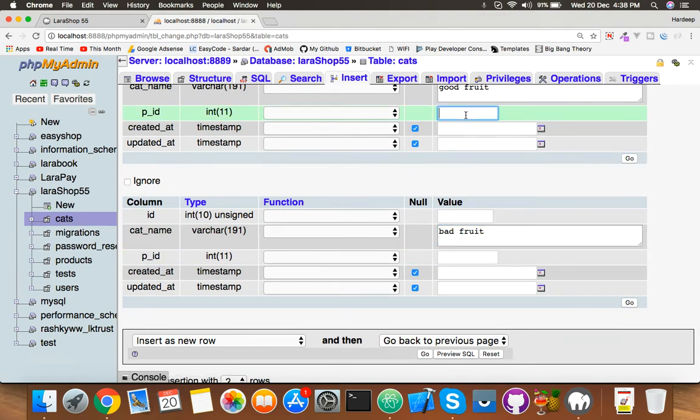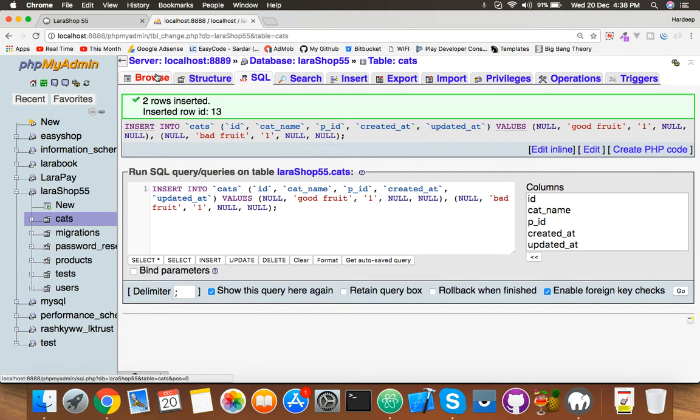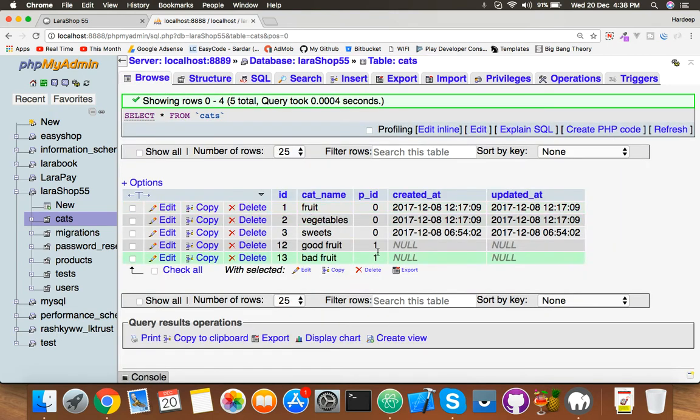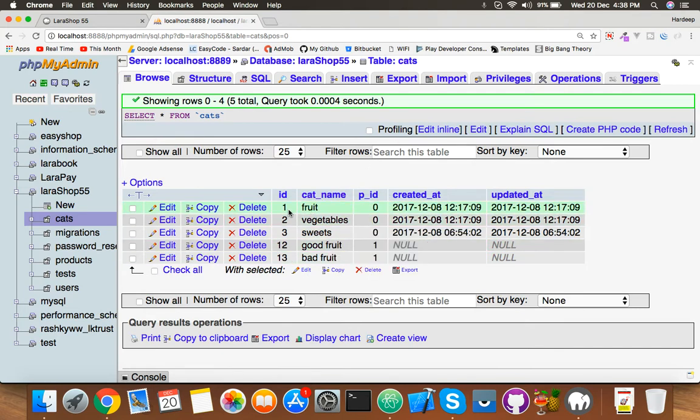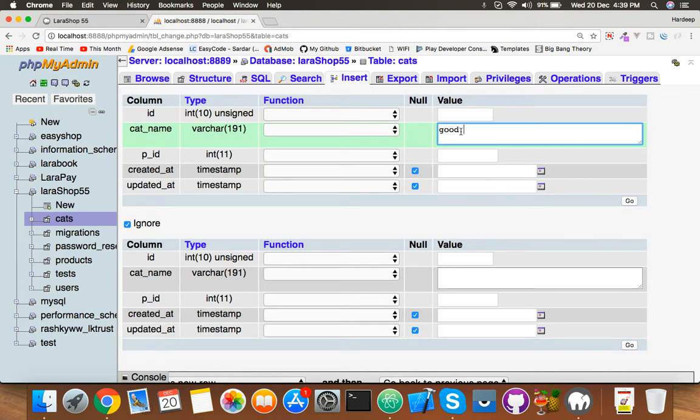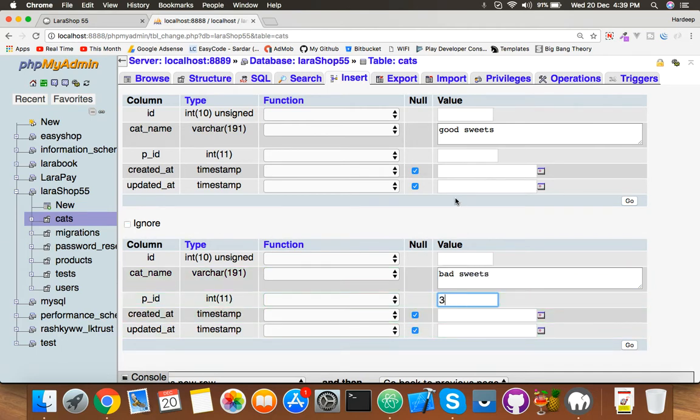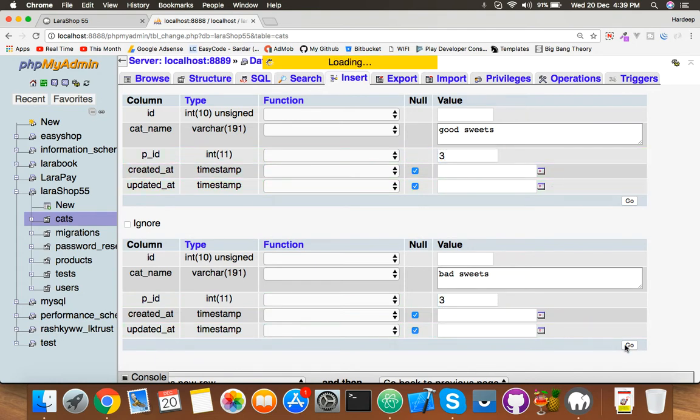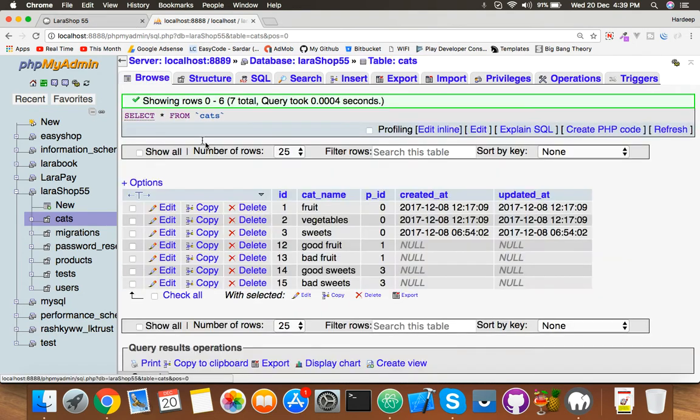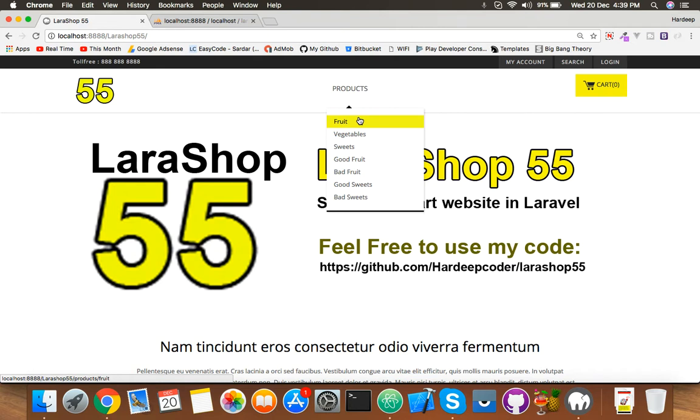Just put here one and save it. Go to browser, you can see we have ID numbers 12 and 13. These belong to ID one. Insert two more like good sweet, bad sweet. I know it's funny names, you can use any name for this. Sweets is ID 3, so I put p_id is 3. Fill it, save it.